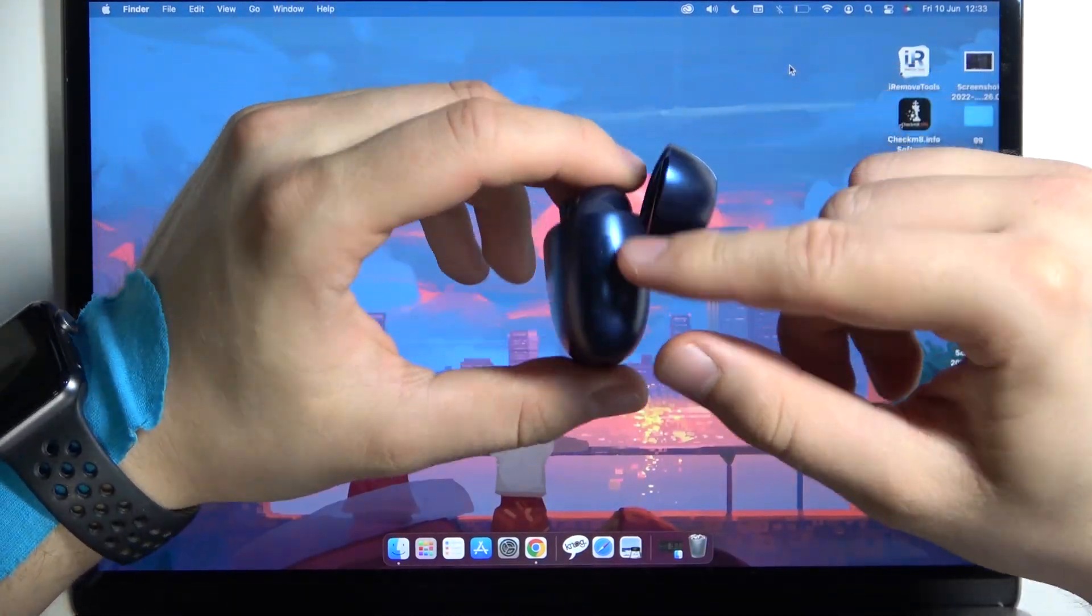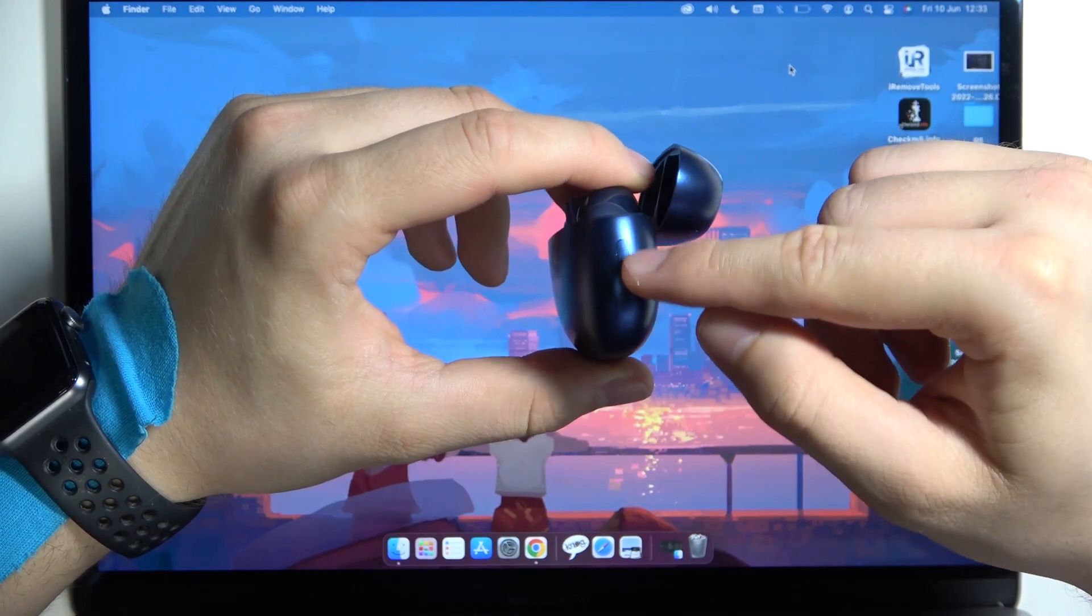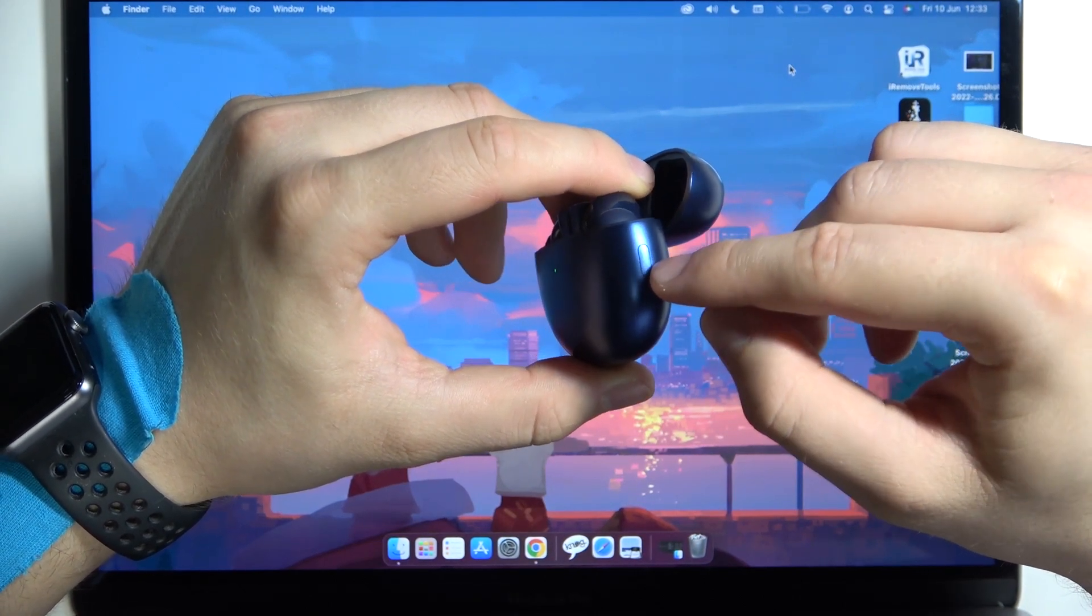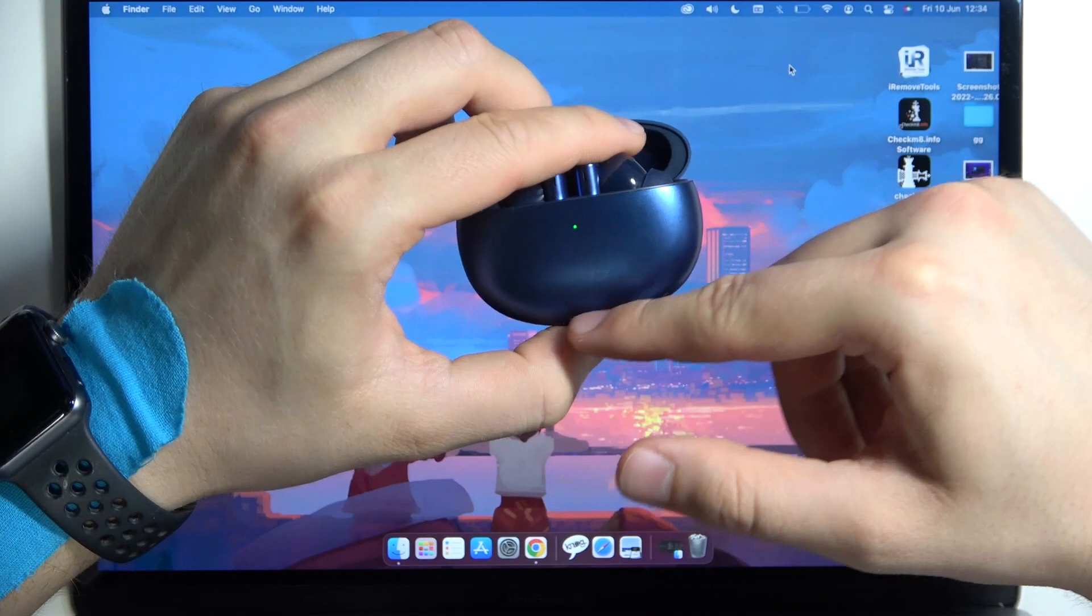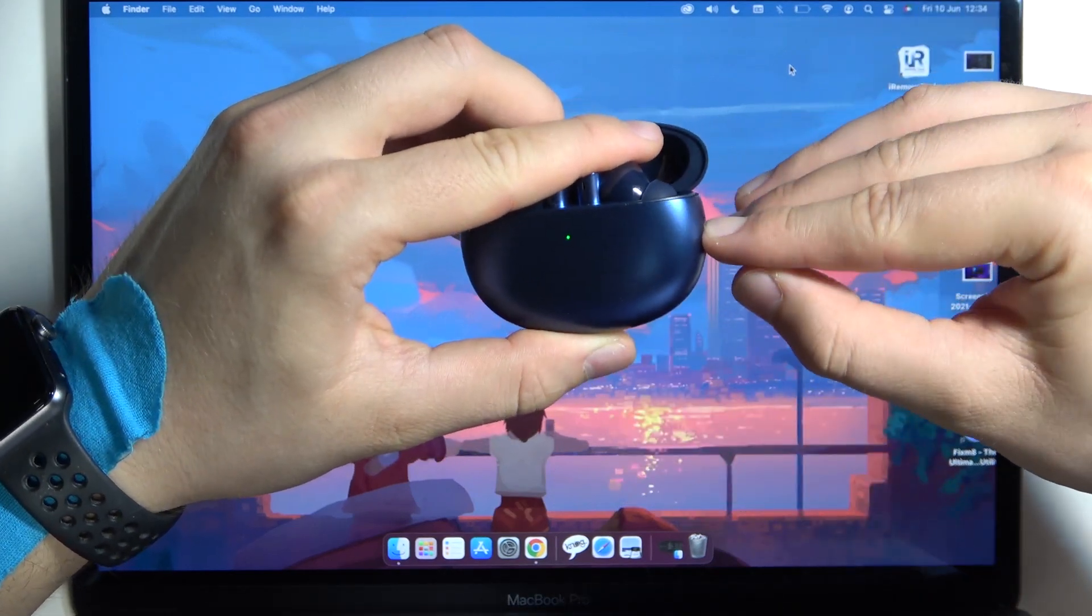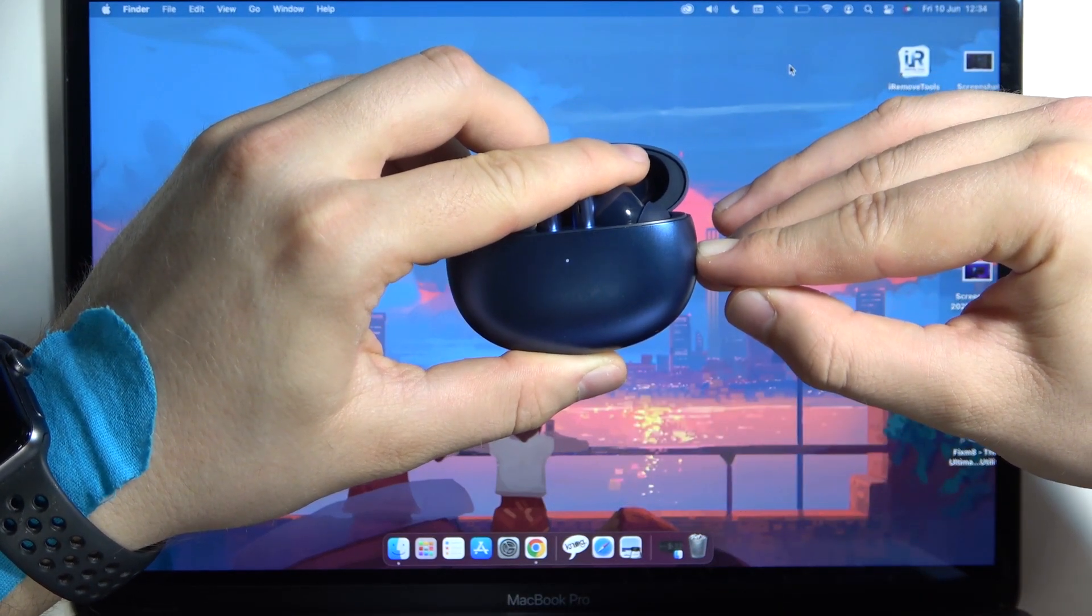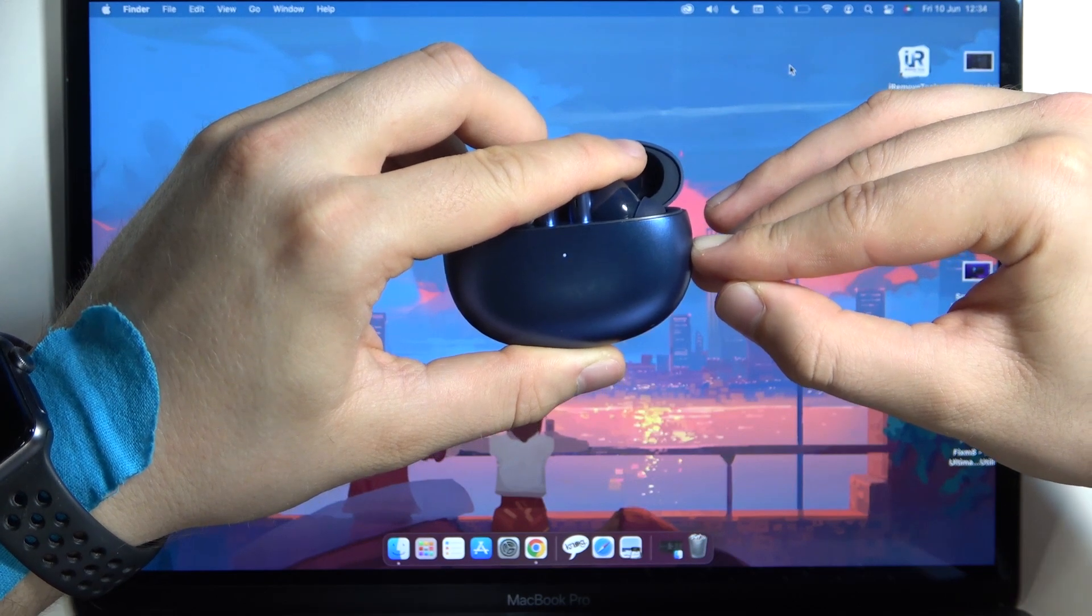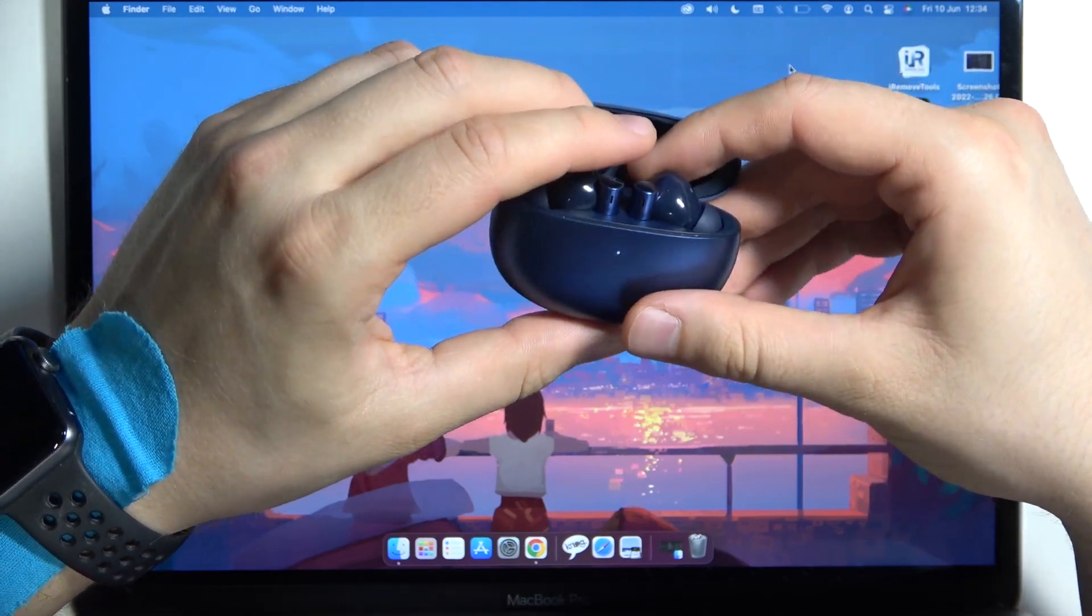Then you have to click and hold this button until this indicator starts blinking. So click and hold it, take a look on the indicator—it's blinking, so right now we can release that button.